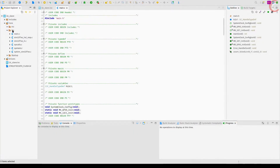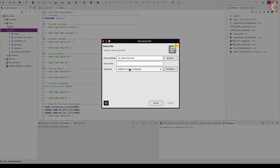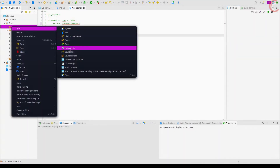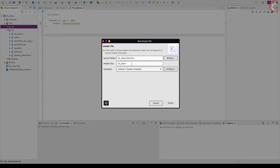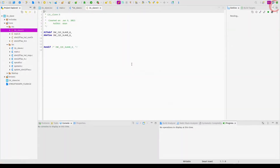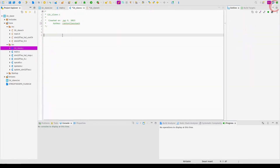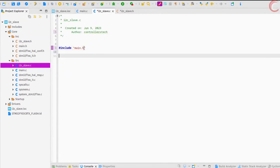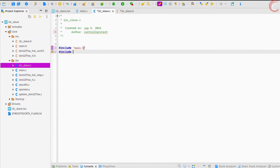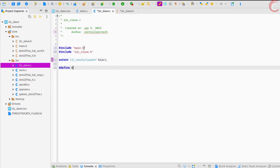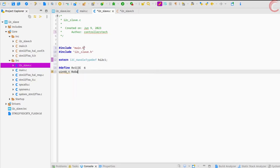Let's create a new source file for the I2C slave, where we will write all the functions needed for the device. Also create a header file, just in case it is required in future videos. Now copy the I2C handle type from the main file. Include the main file and the I2C header file here. Now define the I2C handle as an external variable. I am defining the receive buffer size as 6 bytes and creating a buffer to save the received data.